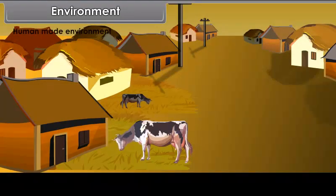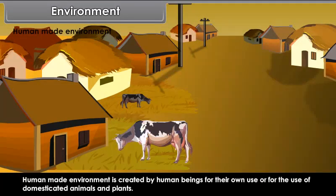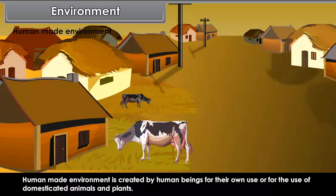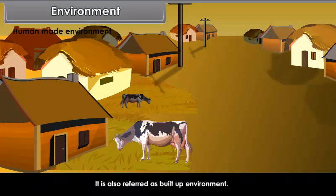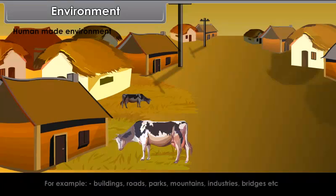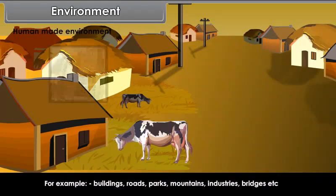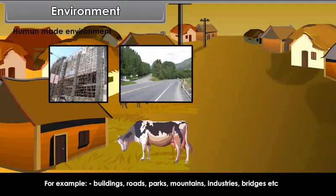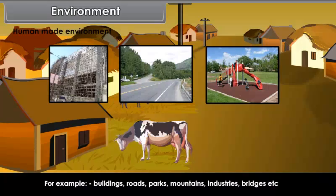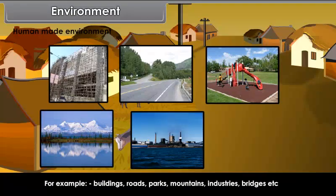Human-made environment is created by human beings for their own use or for the use of domesticated animals and plants. It is also referred to as built-up environment. For example, buildings, roads, parks, mountains, industries, bridges, etc.